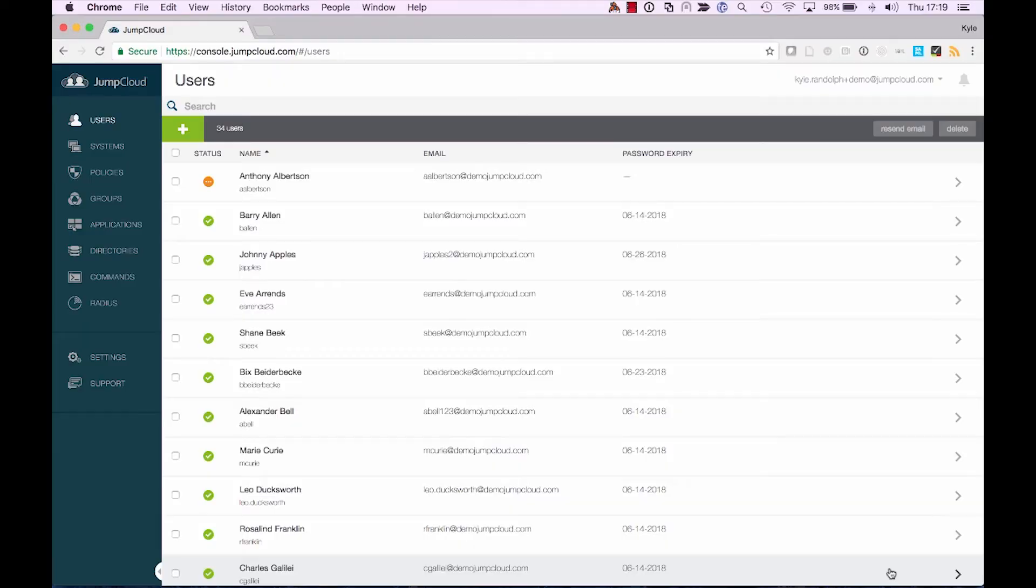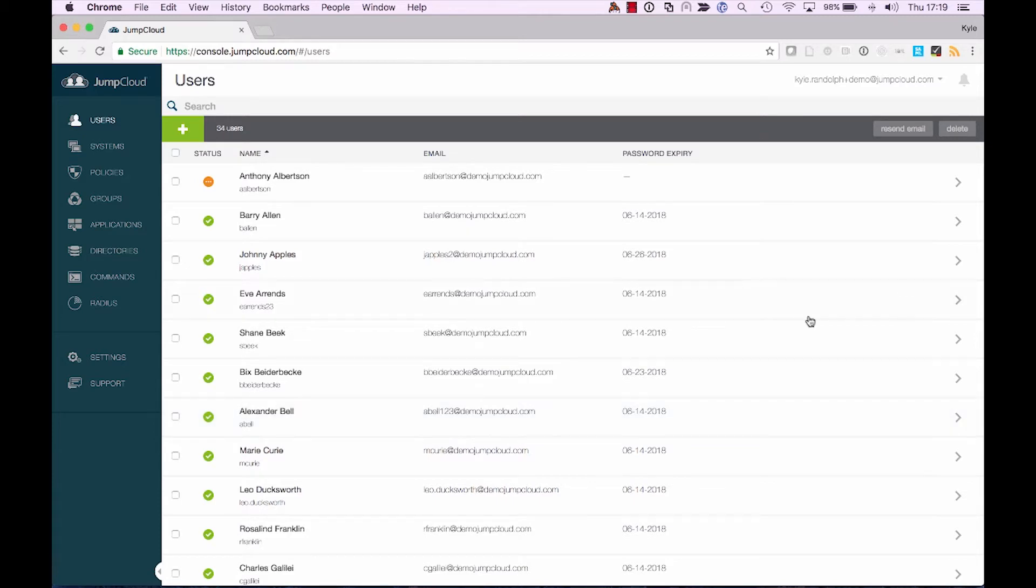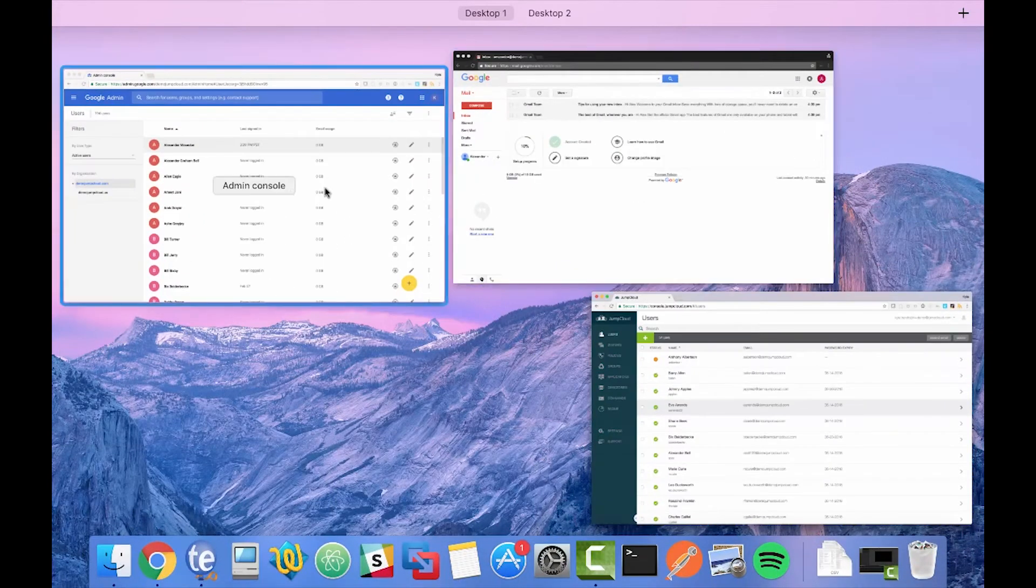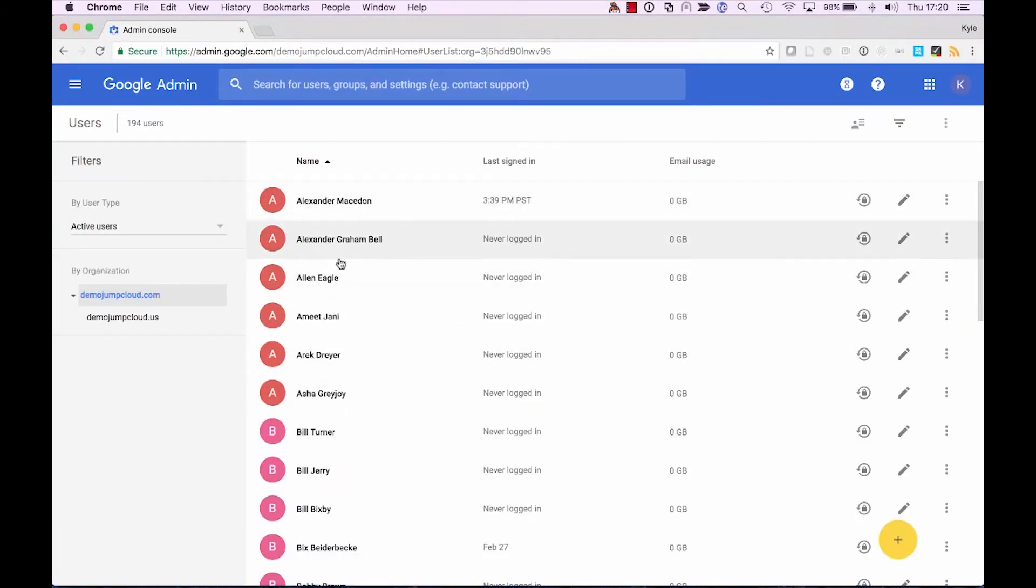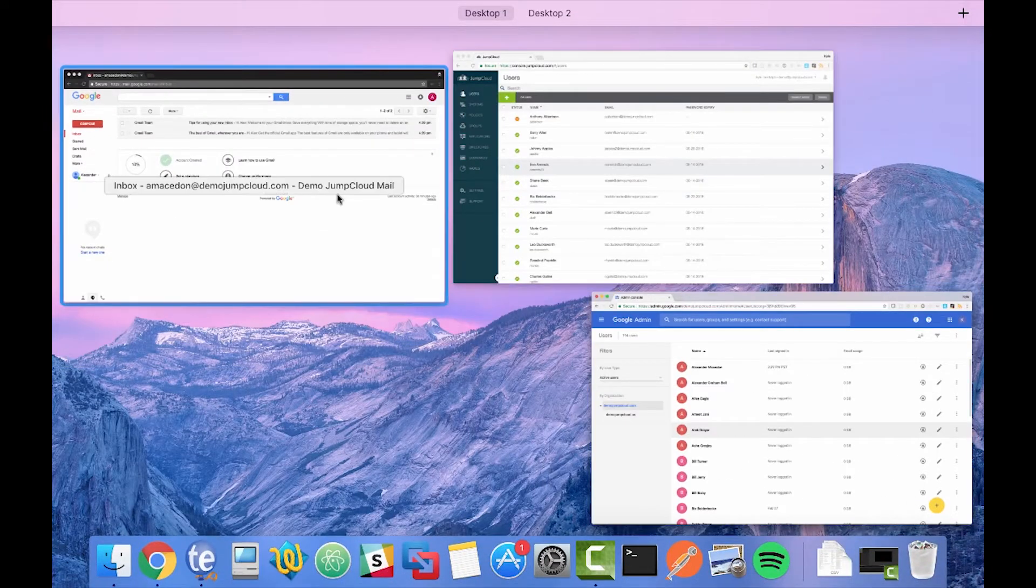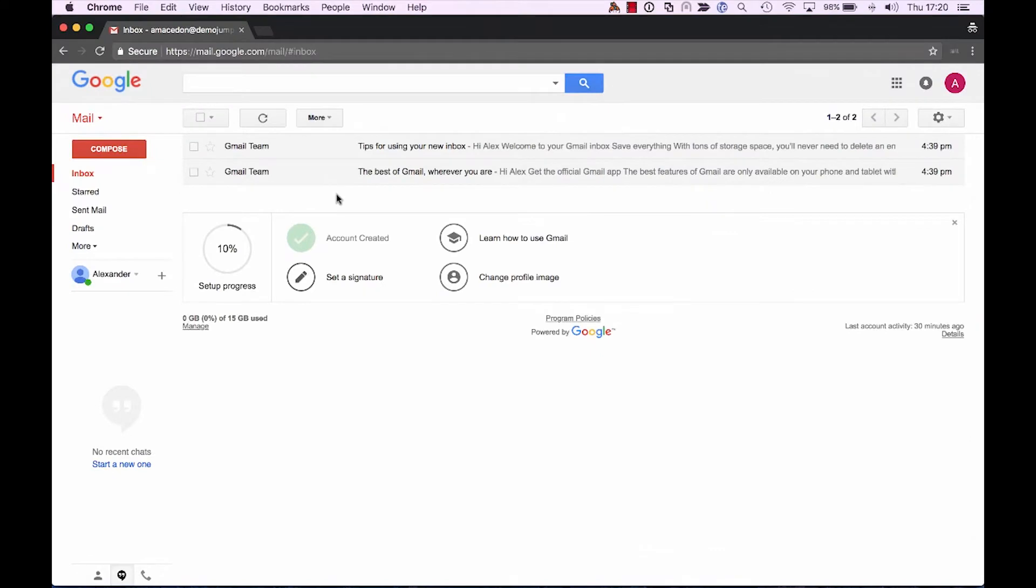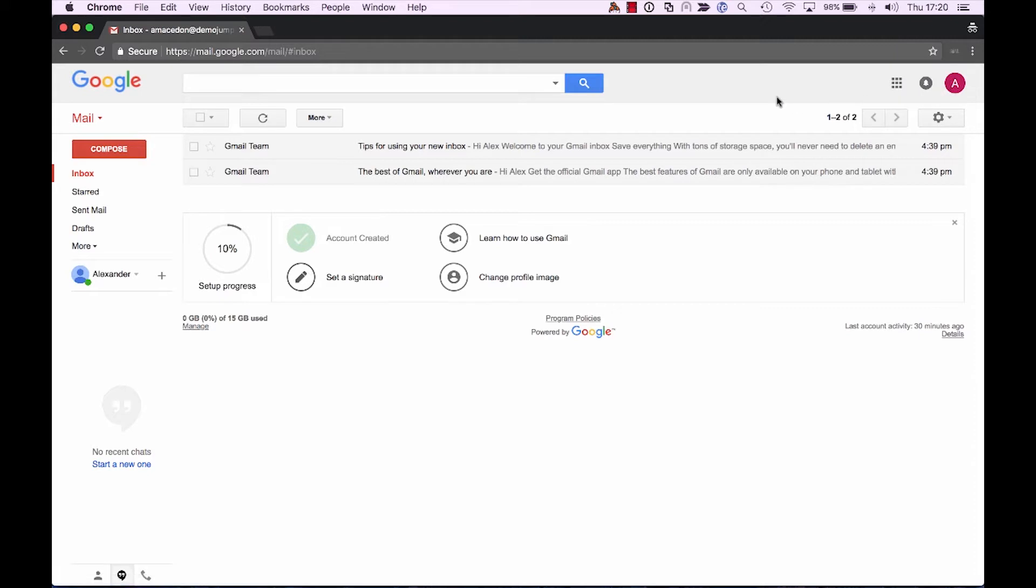Now before we begin, you'll see that I have a few different windows open. We're going to be interacting with the JumpCloud Admin Console, the Google Admin Console, and then we're also going to be walking through that journey of importing and activating user accounts from the end user's perspective, in this case using the user Alexander.